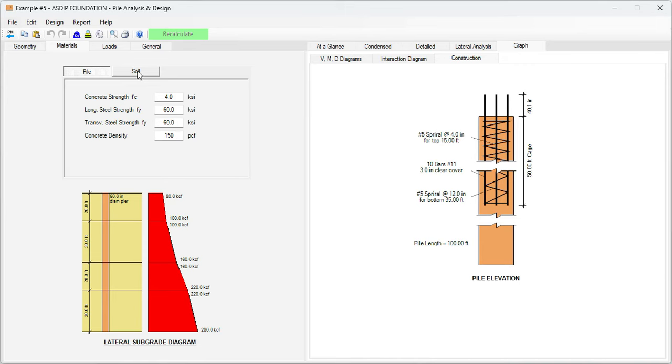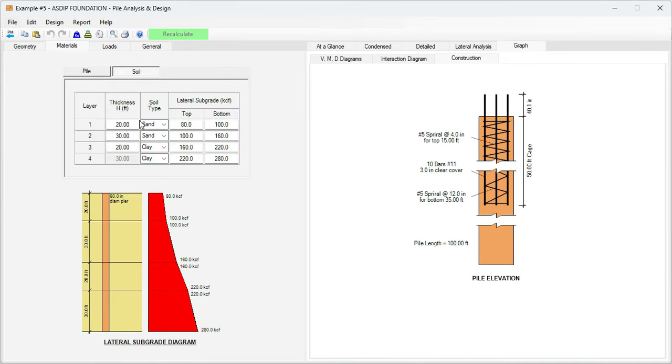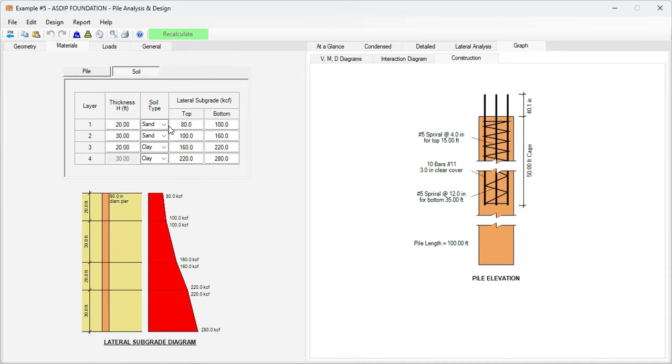Then in the soil tab, this is the soil properties. The program considers up to four layers of soil. In each layer you define the thickness, then the soil type, either sand or clay, and then the subgrade modulus at the top and bottom of the layer.